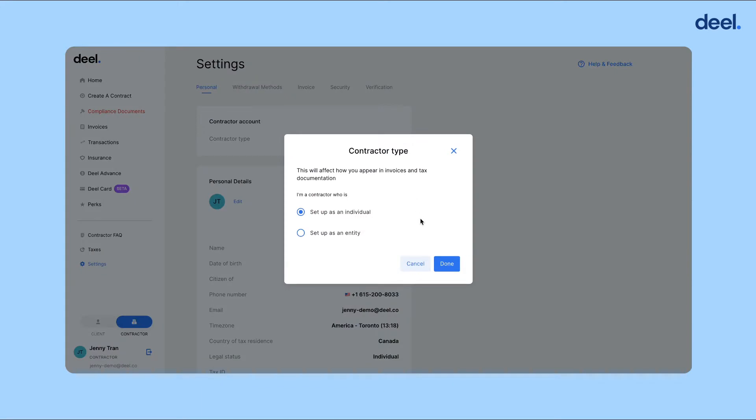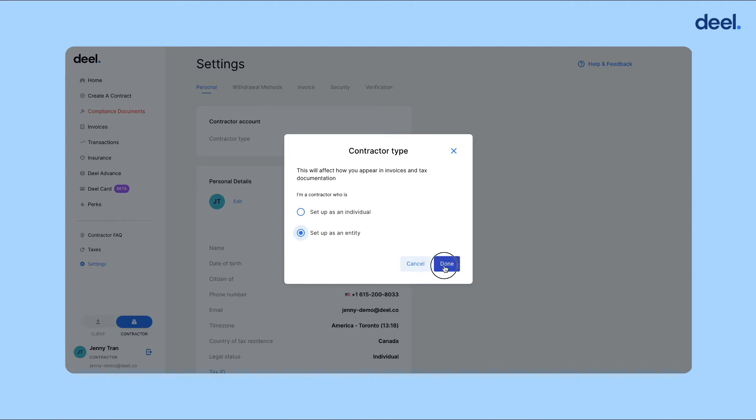Now this popup will appear prompting you to set up as an individual or as an entity. Click setup as an entity and done.